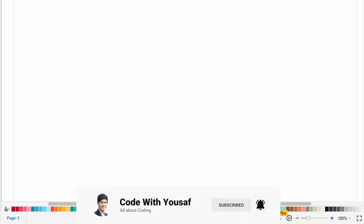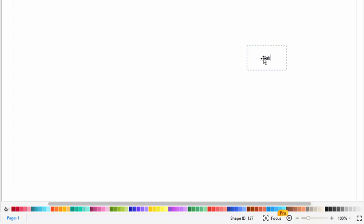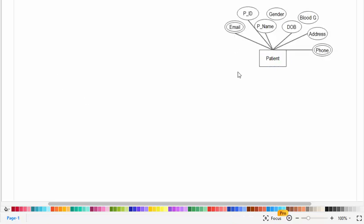In this video we will create the ER diagram for an online hospital management system. First, I will drag the entity of patient and create its attributes: patient ID, patient name, gender, date of birth, blood group, address, phone number, and email. Phone number and email are multi-value attributes.